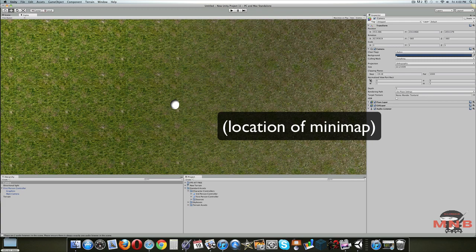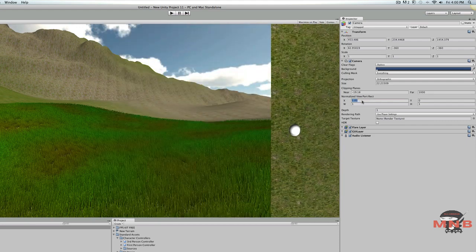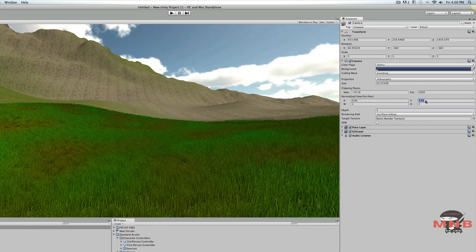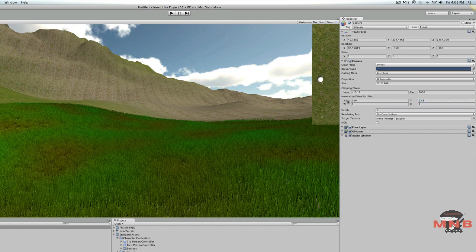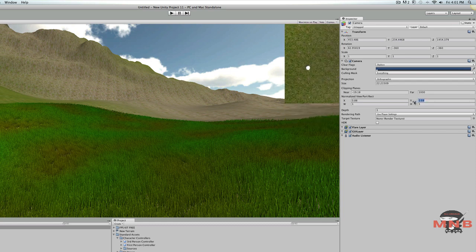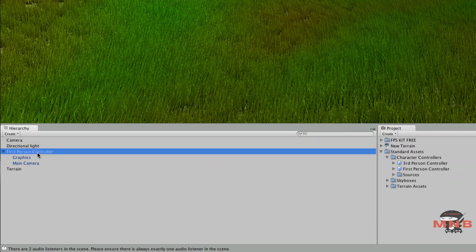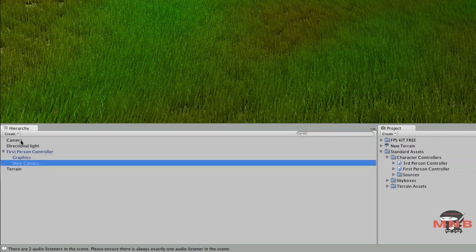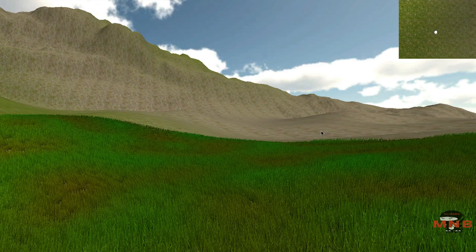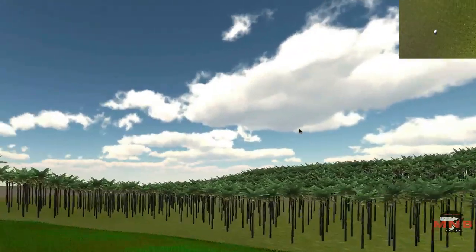Go to the Normalized Viewing Area and just adjust it the way you want. You can play around and figure out what works for you. Once you've got that done, you want to parent the mini-map camera to the main camera — just drag it into the main camera. And there we go. Let's just test the game. You've got a basic little mini-map going. You can play around to make it better the way you want.